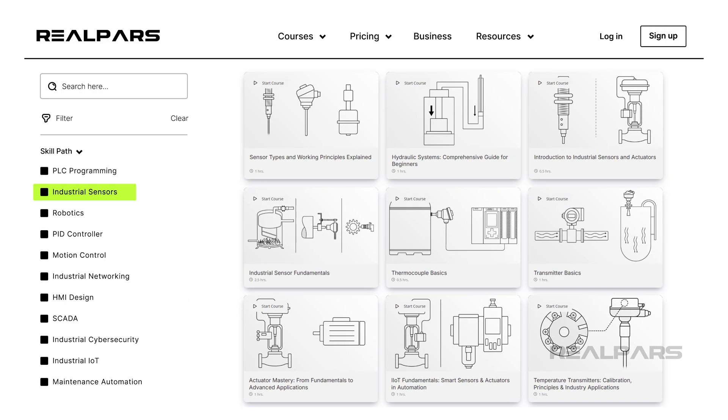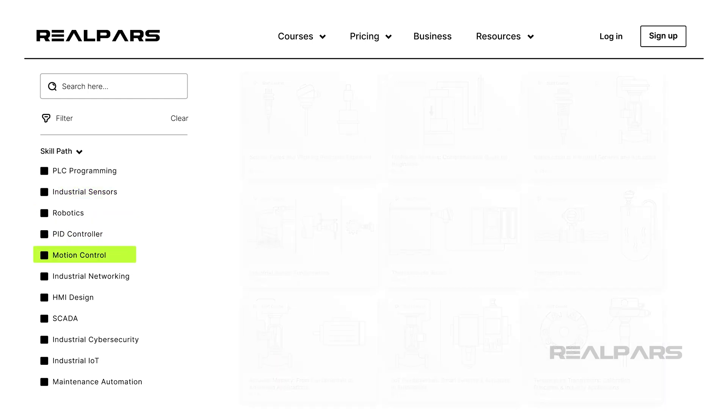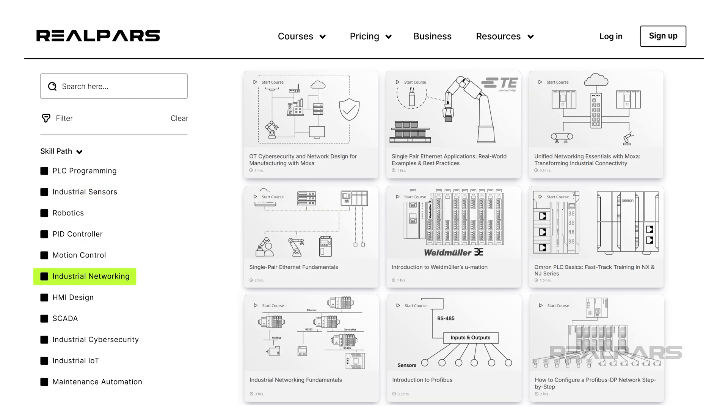For a more in-depth look at industrial sensors and actuators, and exciting new industrial field buses like single-pair Ethernet, go to realpars.com and check out our extensive course catalog.